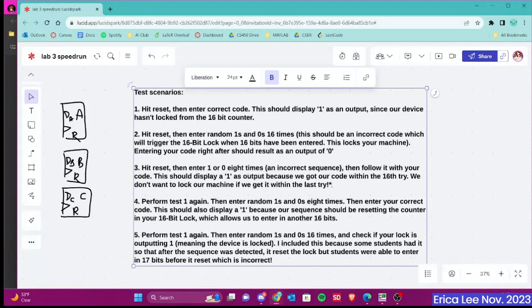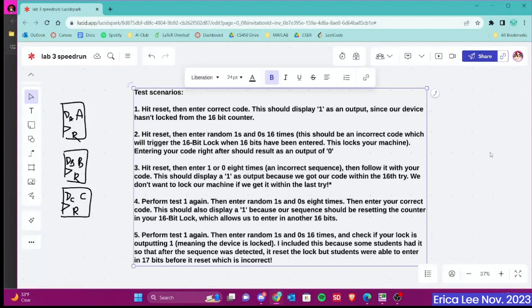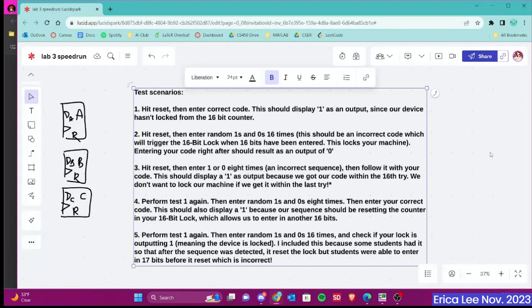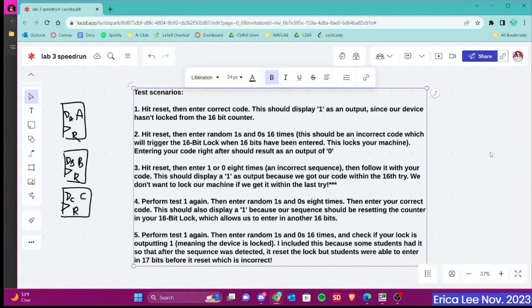And then if you guys want to check your code, here are some of the test scenarios that I'm going to be using to grade you guys in the labs. So the first one is just entering in your code and it should display a 1. The second one is locking your 16-bit lock with 16 random numbers and then entering in your code again, which should output a 0. The third one is to enter in 8 incorrect bits and then follow it with your code. So this is like entering your code and then having the last number of your code be the 16th try. And this should display a 1 because we got our code within the 16th try. We don't want to lock our machine if we get it within the last try. And it's kind of like Canvas not letting you submit your lab within the last minute at 11.59 p.m. on the due date, even though it's not considered late, which is not what we want. So make sure you guys account for that.